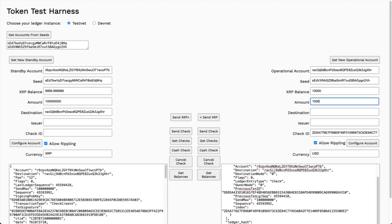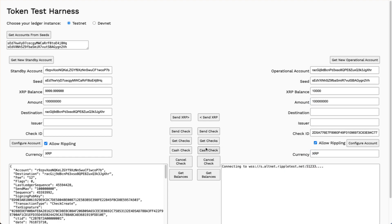The amount, again, I'll match that 100,000,000 drops, and the currency is XRP. Cash that check.